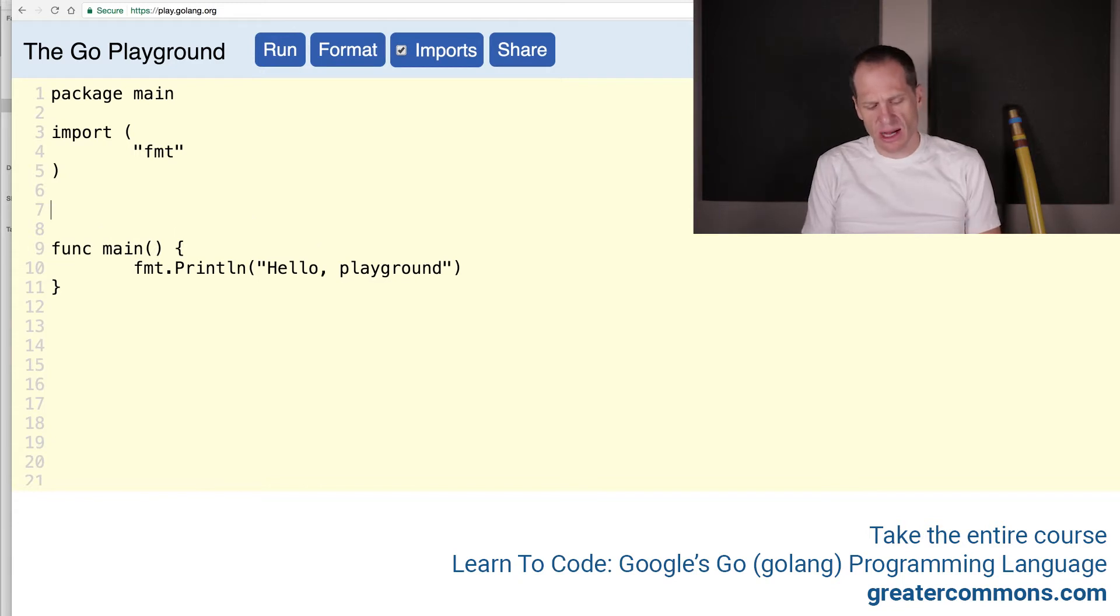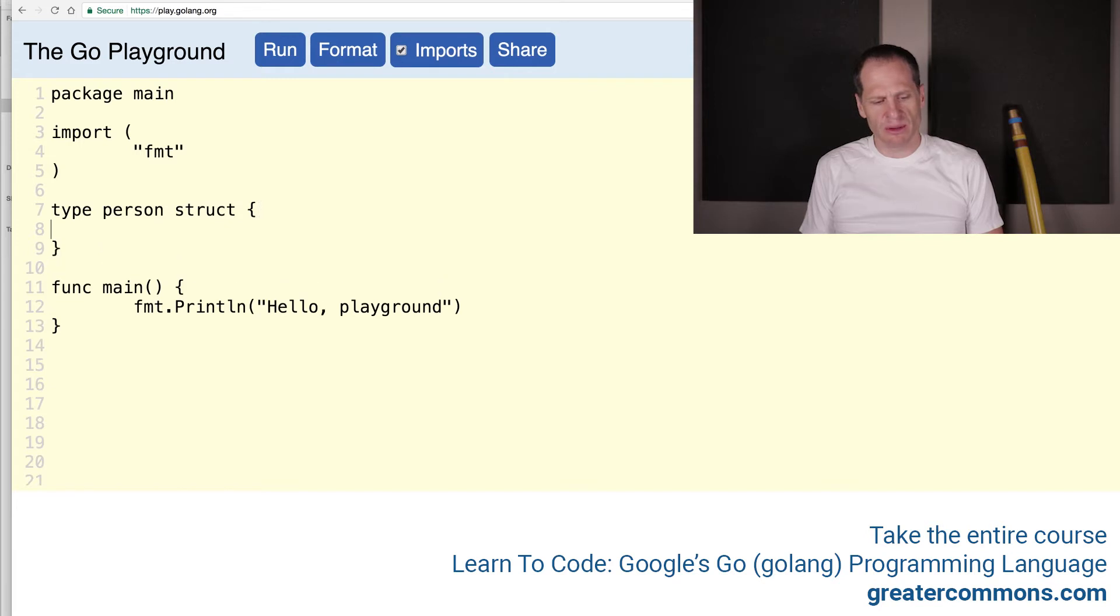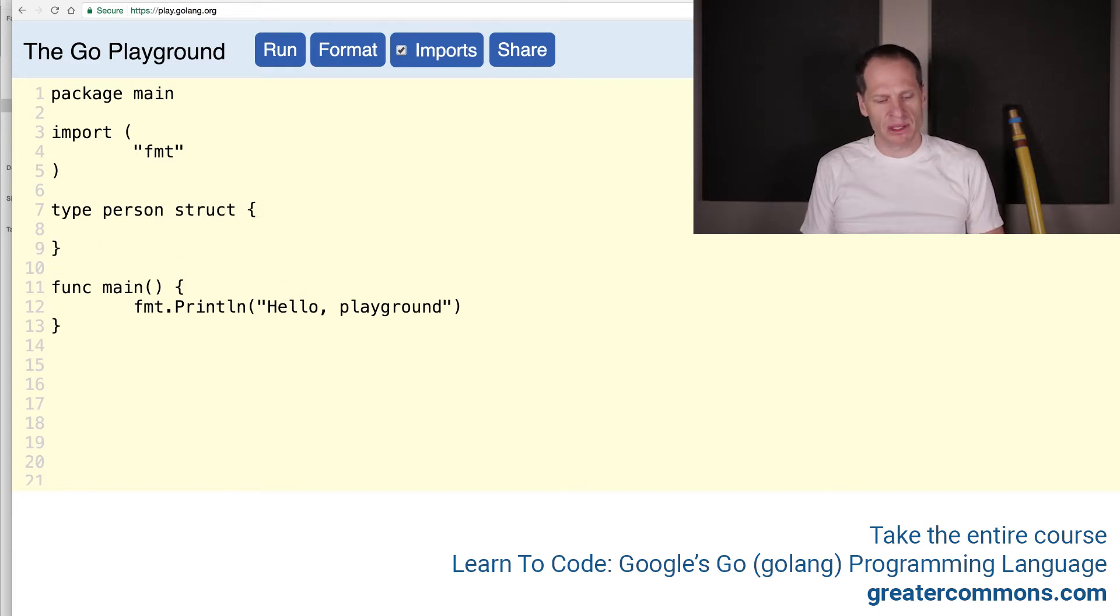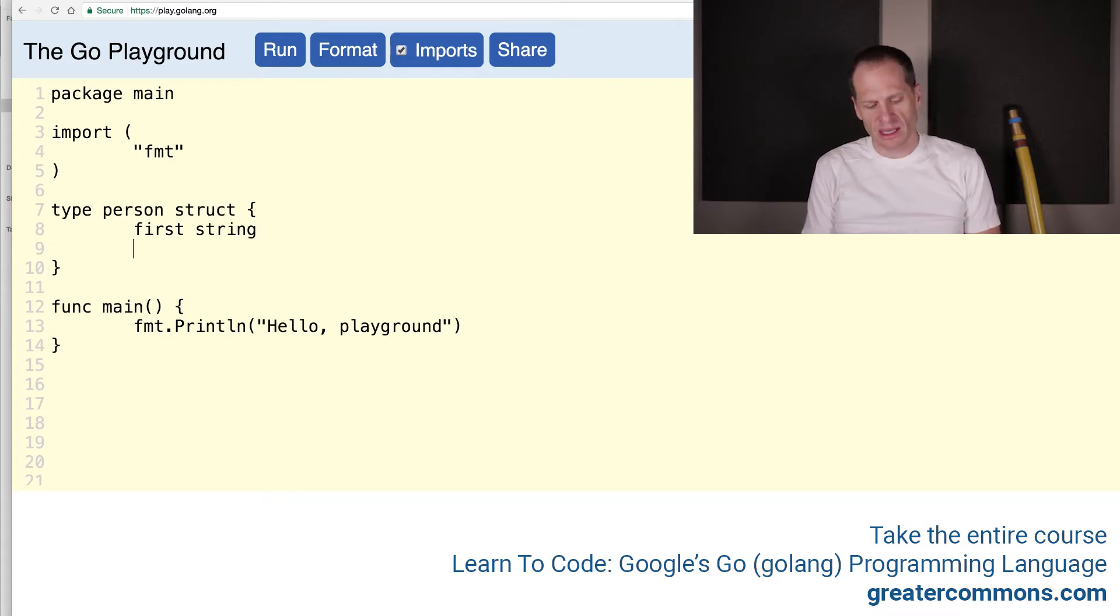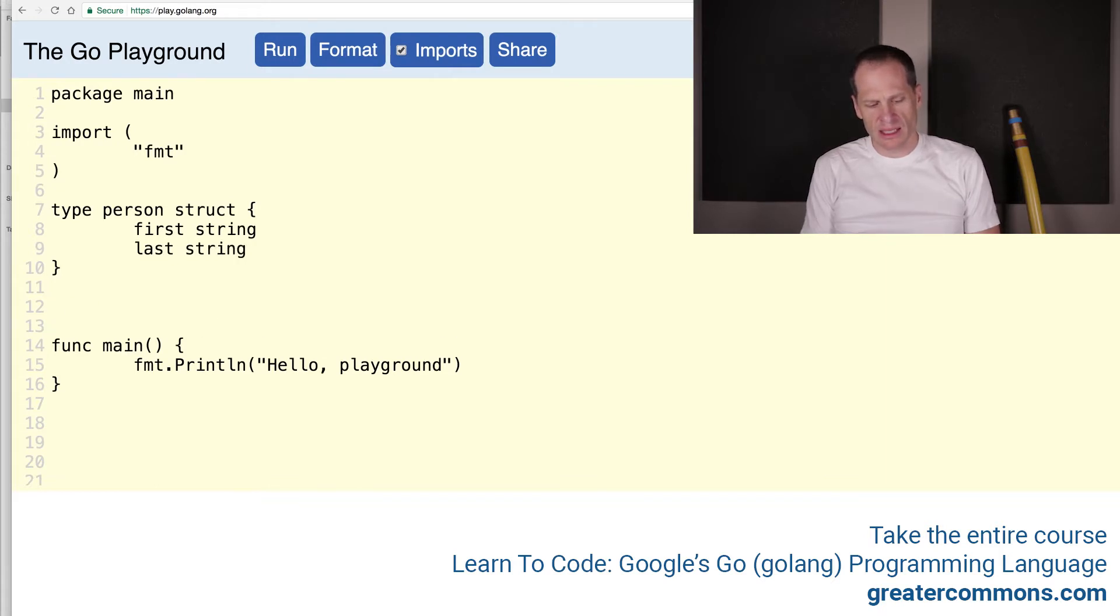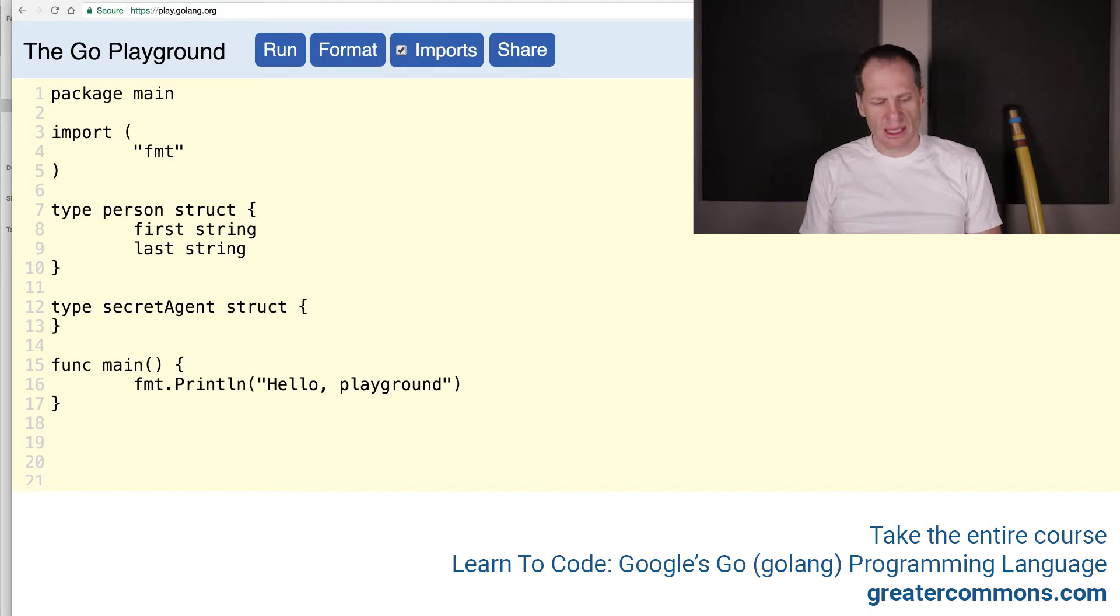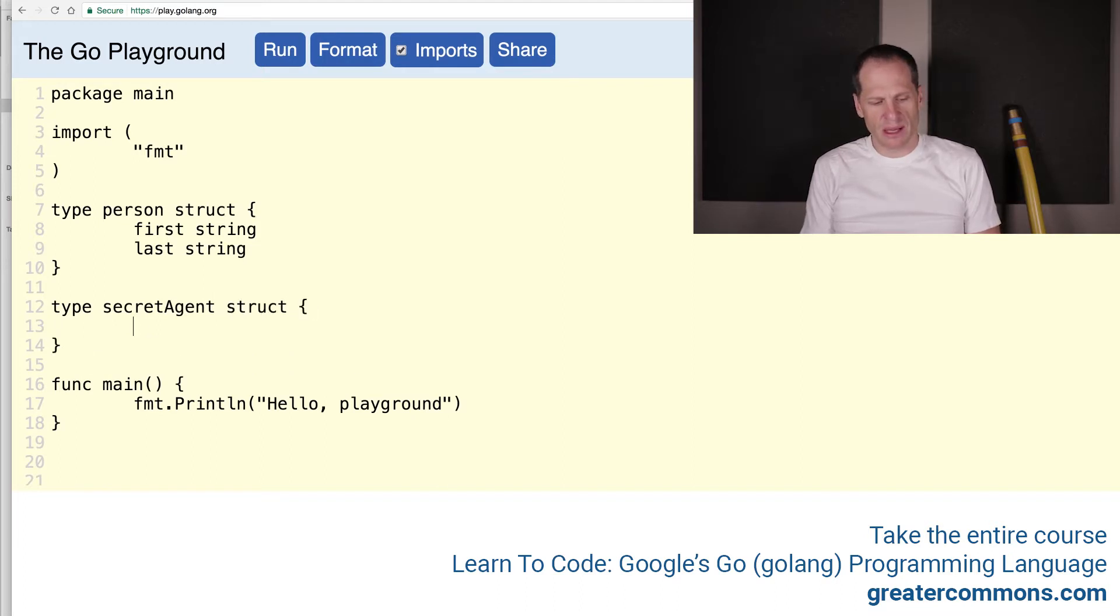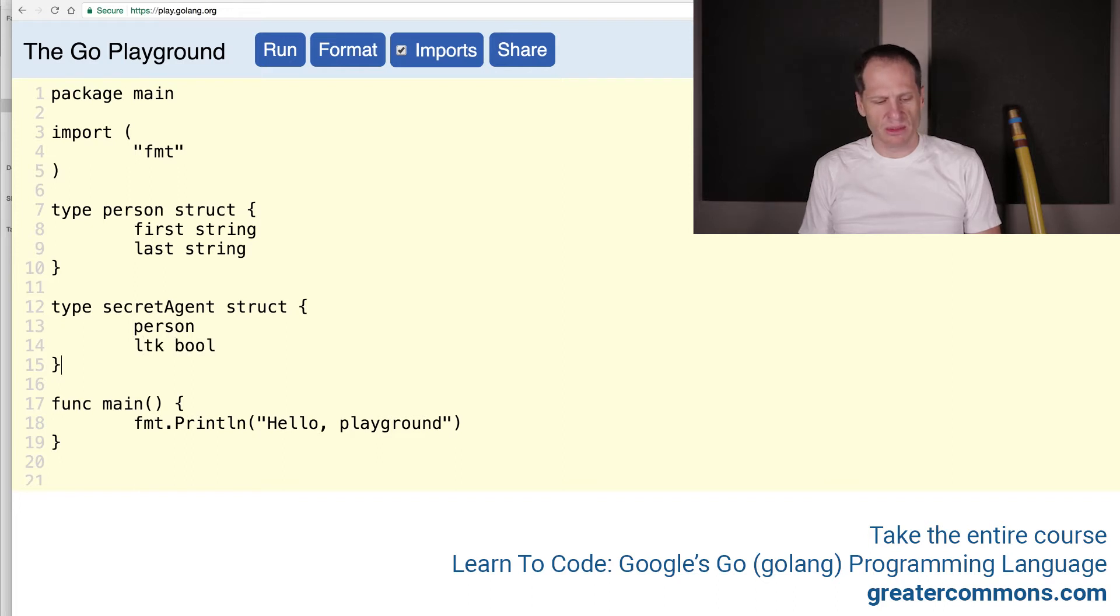And so I start out with my type person struct with curly braces. I'm defining my own user-defined type here, type person, and it's a struct. Now I'm going to put in here my fields: first string and last will be a string. And then I'll create type secret agent. This is my go-to example. And we're going to embed type person in there and we'll do license to kill, which will be a bool.